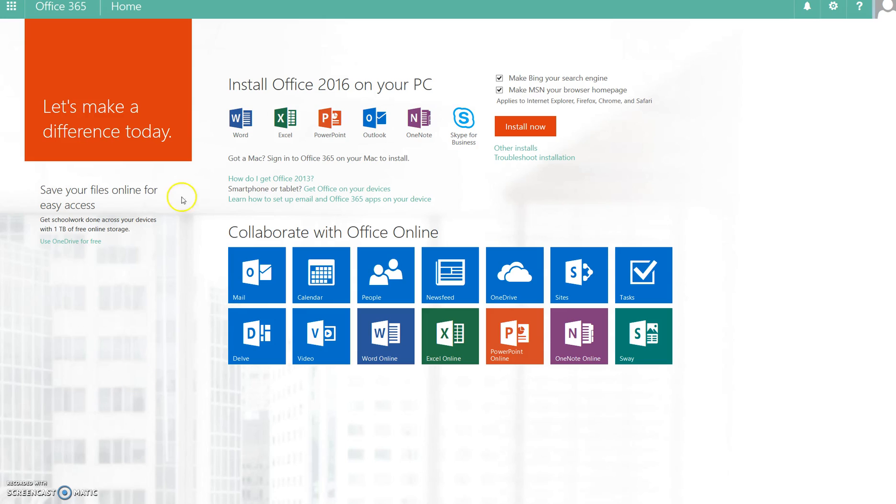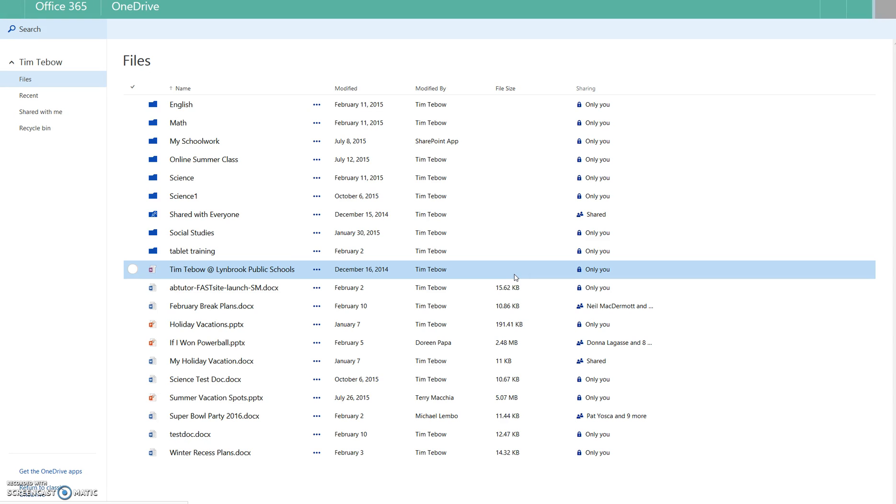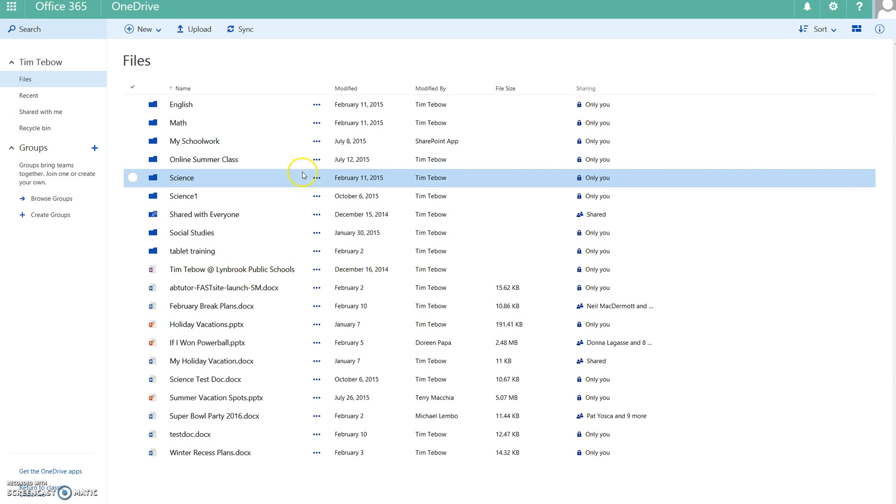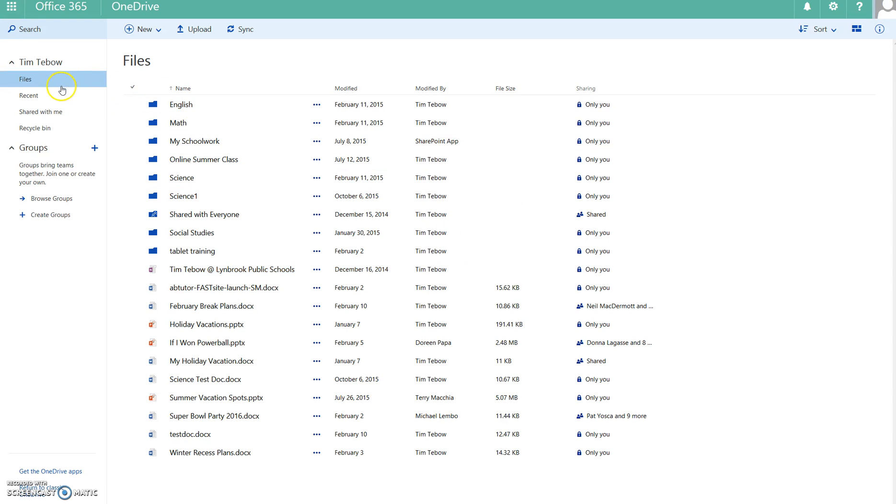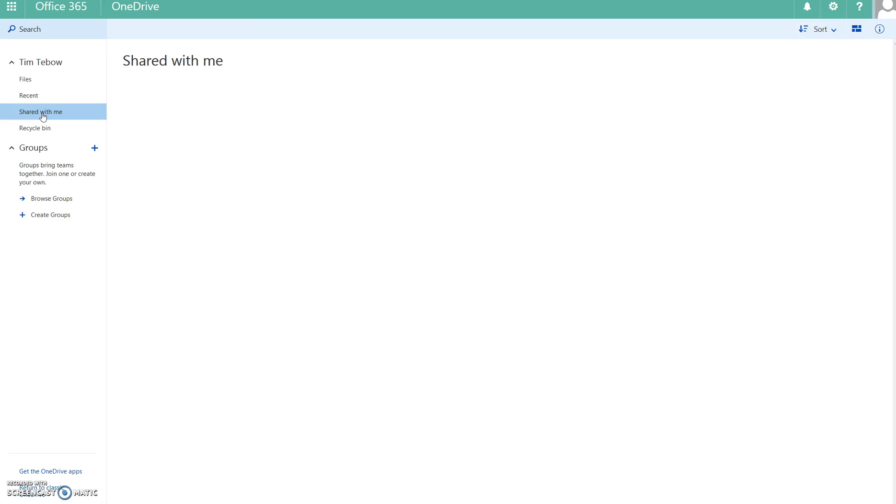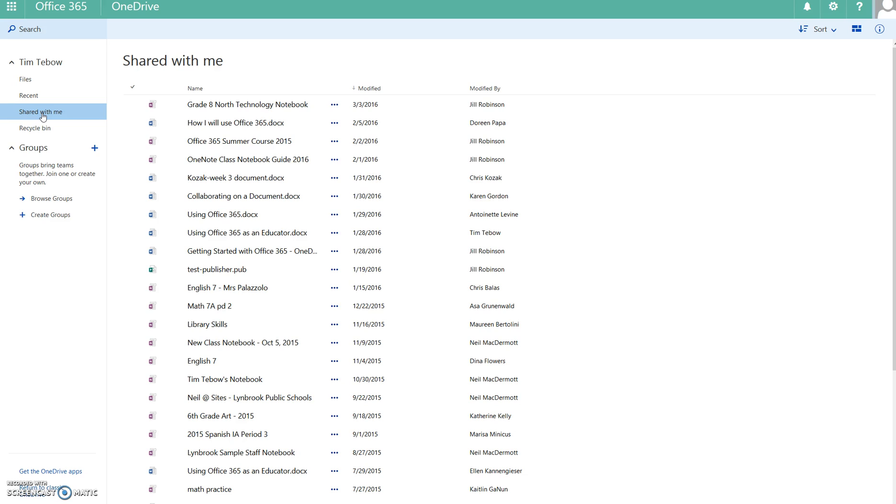In order to access it, after logging into Office 365, they will click on OneDrive. OneDrive is where your personal documents load, but on the left-hand side this student has a section called Shared With Me. When you click on Shared With Me, this is where you'll find any notebooks that a teacher has created.